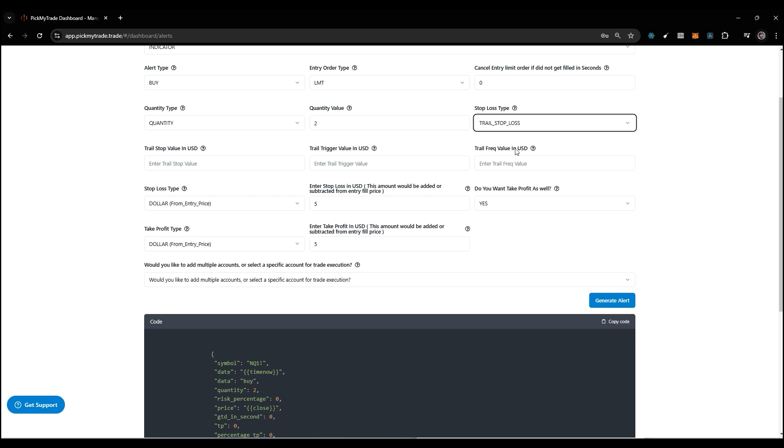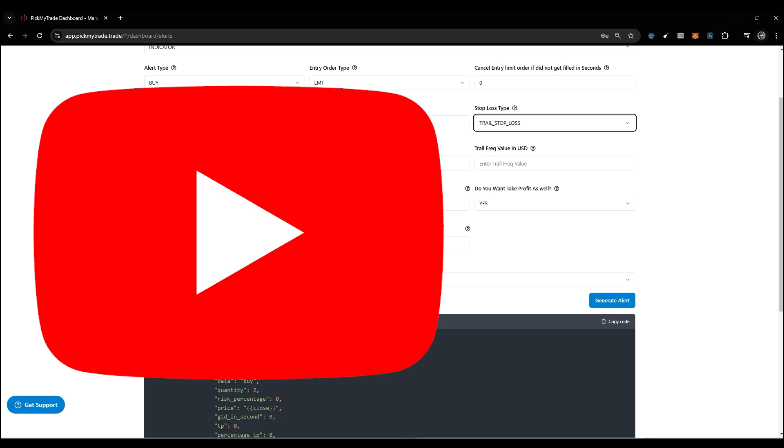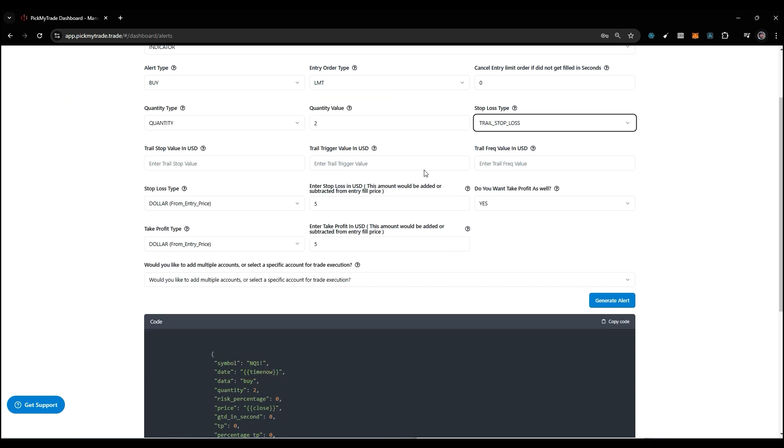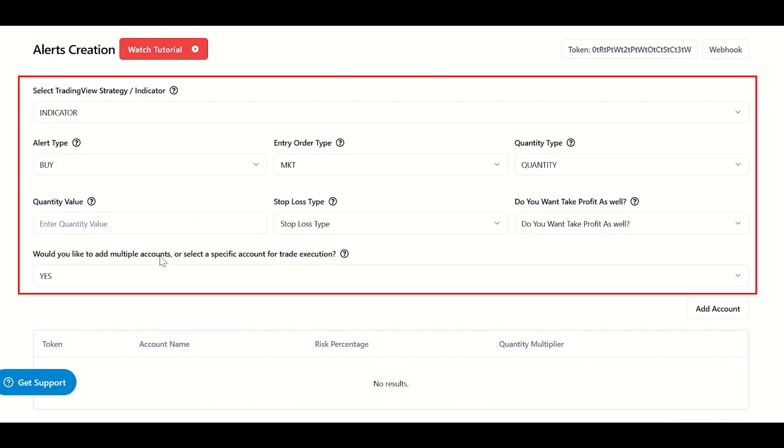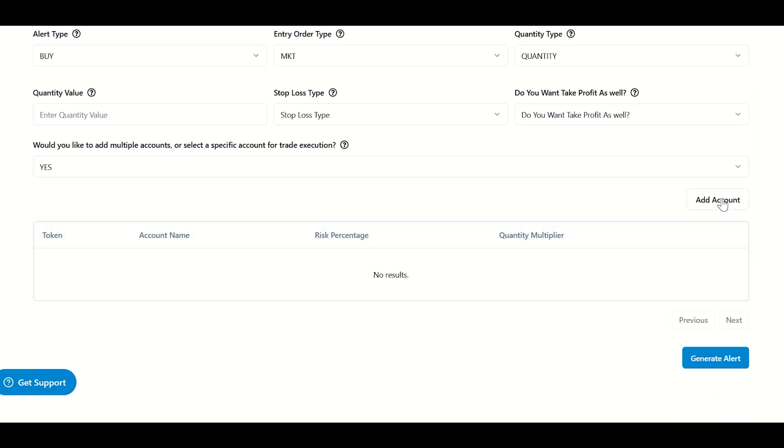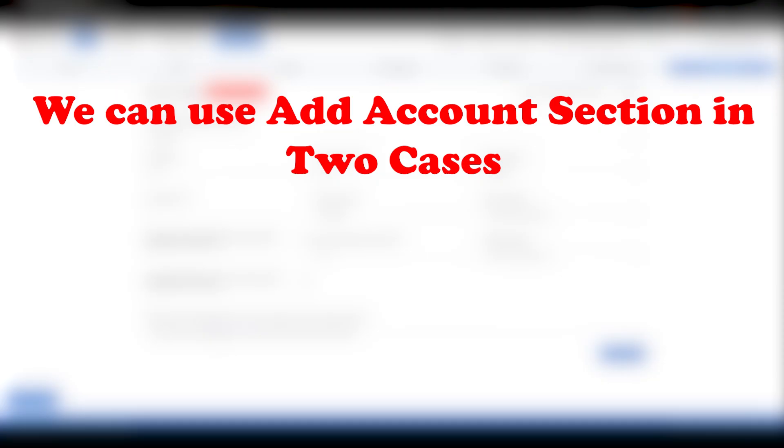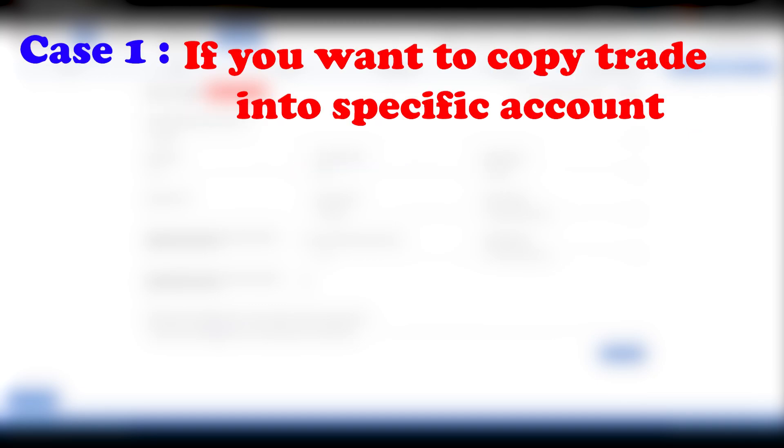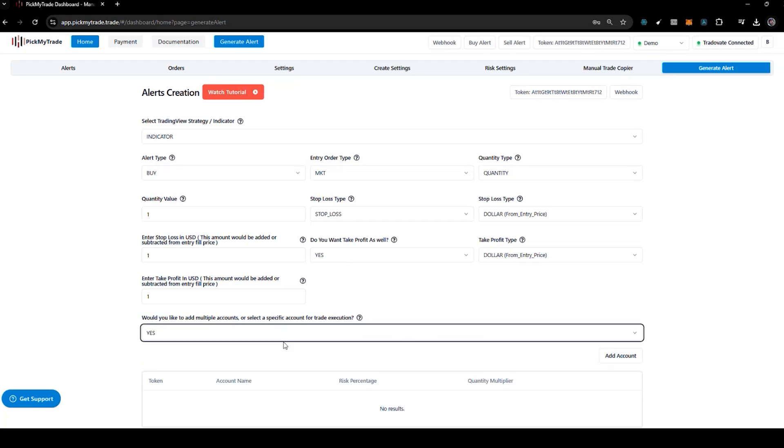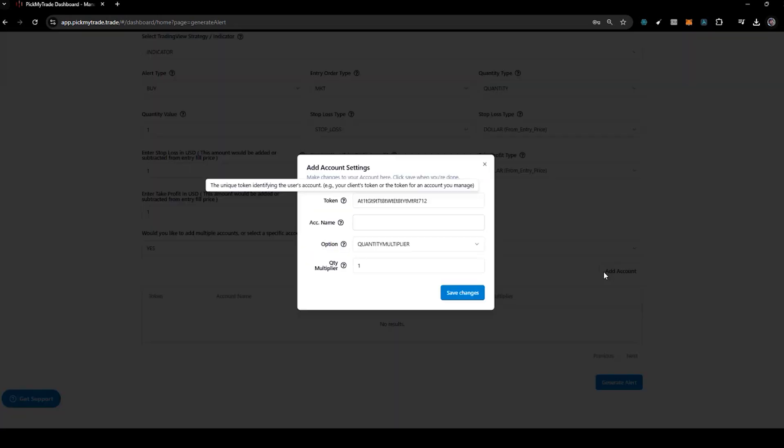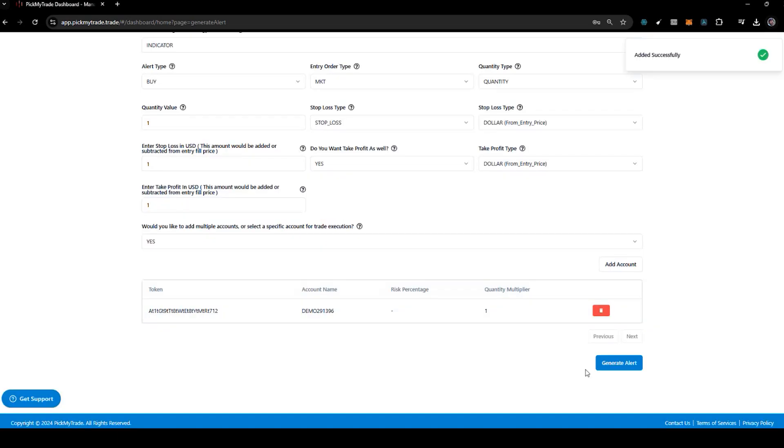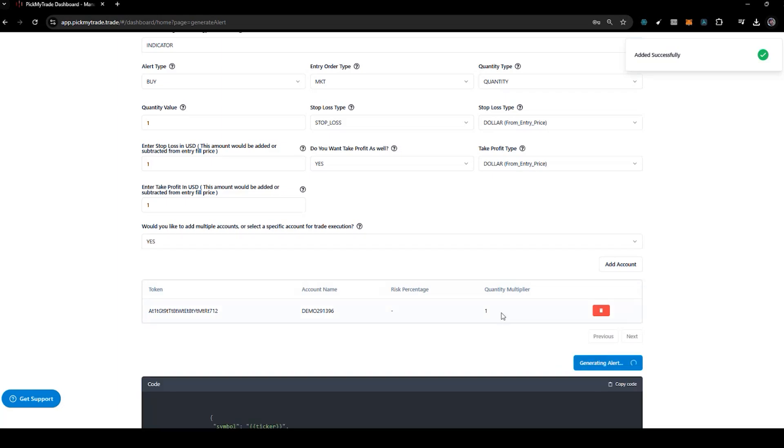Next we have trail stop loss, which I've already explained in the video, so I'll put the link in the description. One more thing to explain: as we learned all those fields, we have one more feature where we can add multiple accounts. We can use add account sections in two cases. The first one is: if you want to copy a trade into a specific account, you have to use the add account feature. Just click yes, then click add account, and it will show all your accounts connected with Tradeovate. Select the account you want to place a trade in, put 1 in quantity multiplier, and save changes then generate alert.